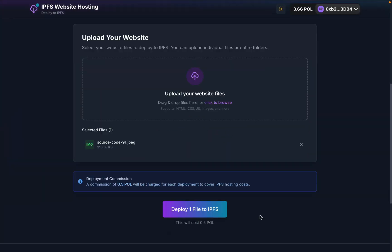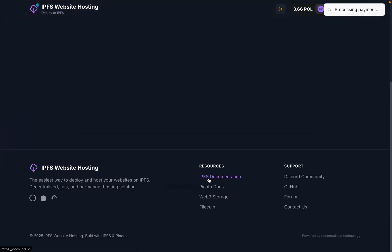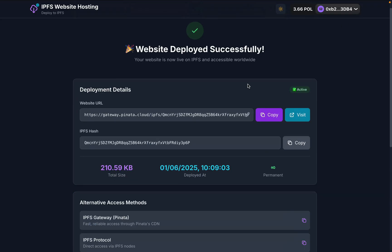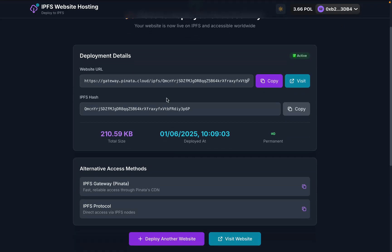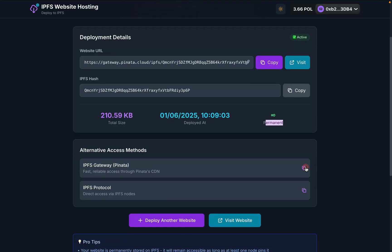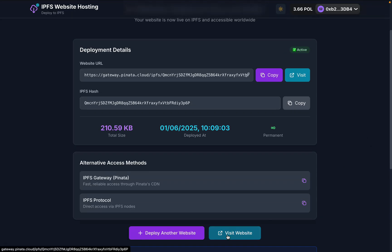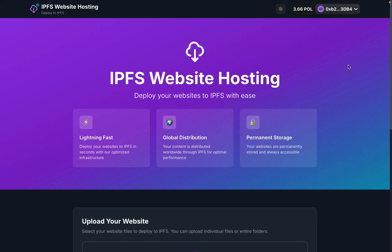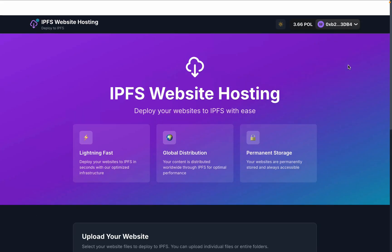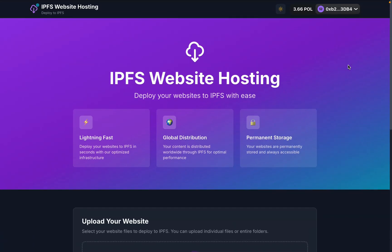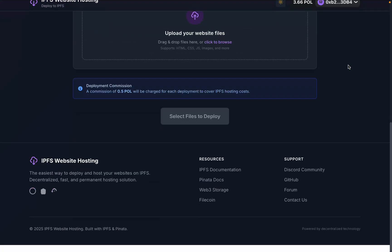Welcome back. Let me show you how you can start a blockchain hosting platform where you can allow users to host files including websites. We have included tons of features in this decentralized app which can communicate with the blockchain. When the user hosts a file, you're going to charge a commission on every single hosting. Let me give you a complete walkthrough — this is the exact type of project we developed for one of our clients.